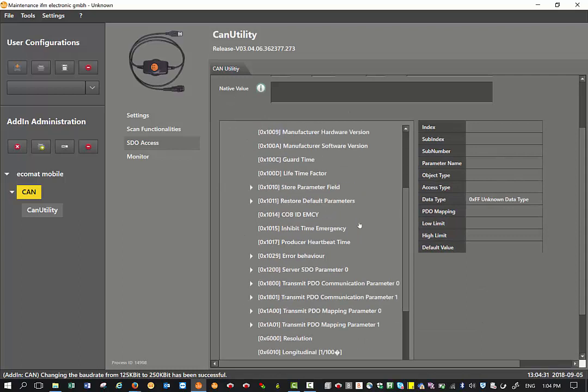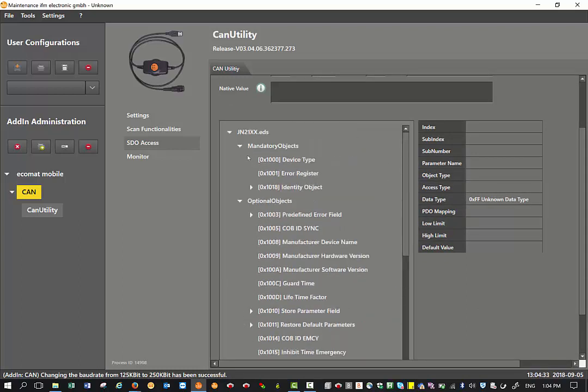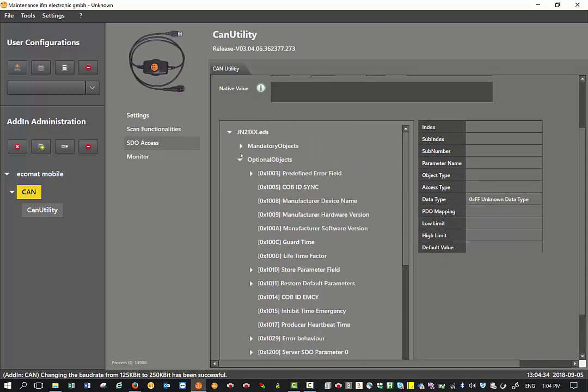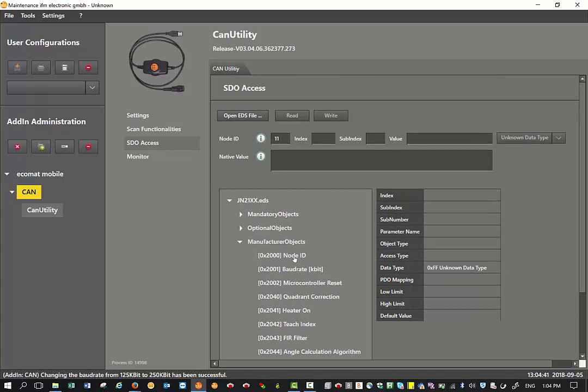Now the next step, as an example, if I want to change the node ID from 11 to 10, all I need to do is select on this particular index and subindex. It populates up here. So firstly, I can just select and click on read.